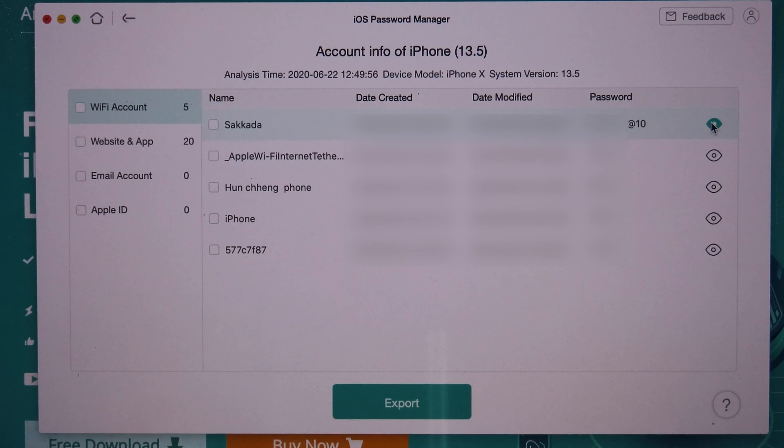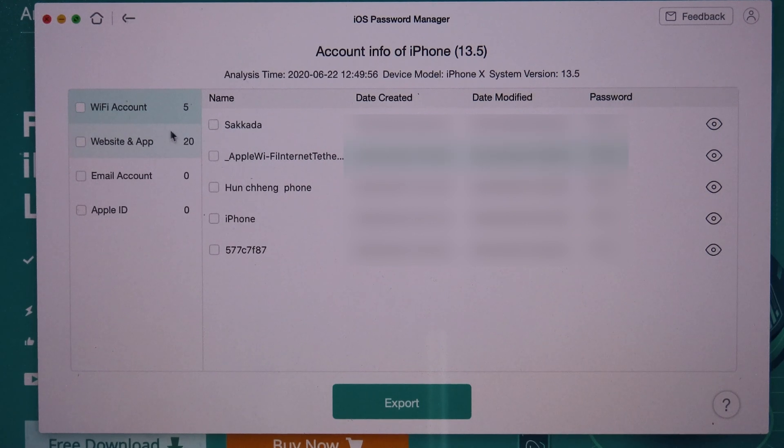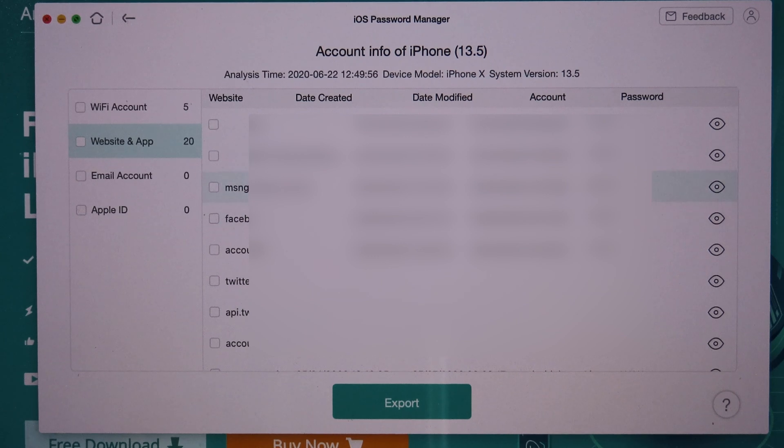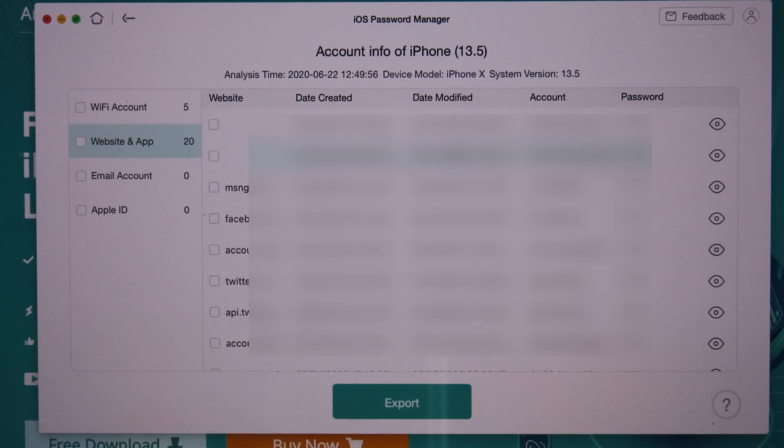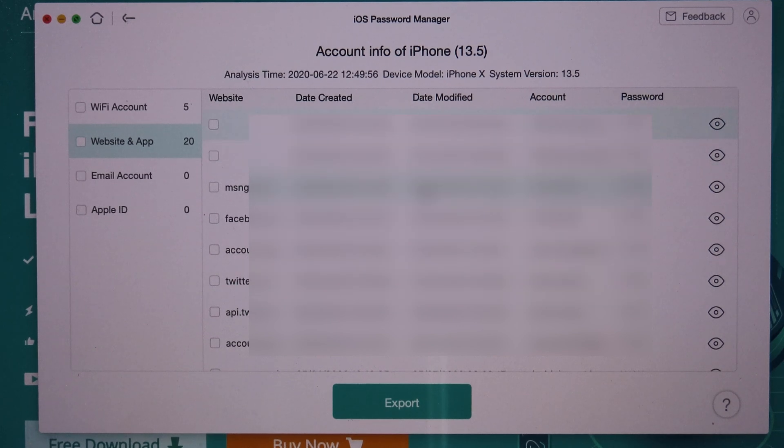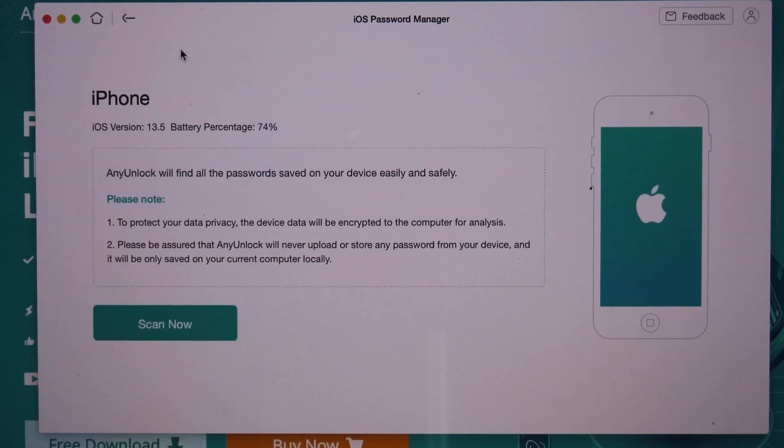You can see on the left here we have Website and Apps. So if you click on it, it's going to show all of the information and the password from your software and also from the apps as well. So I'm going to censor it so you cannot see it. It is my personal information.